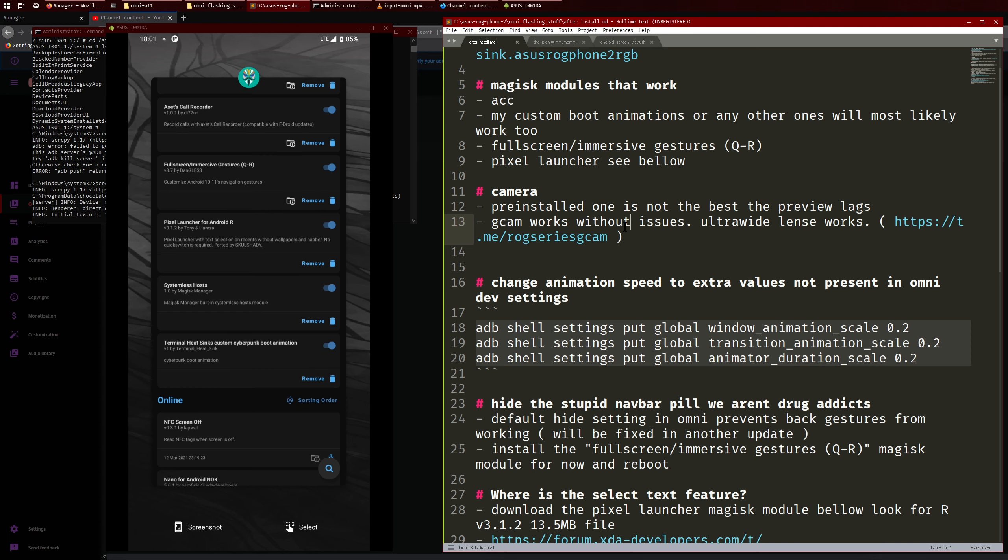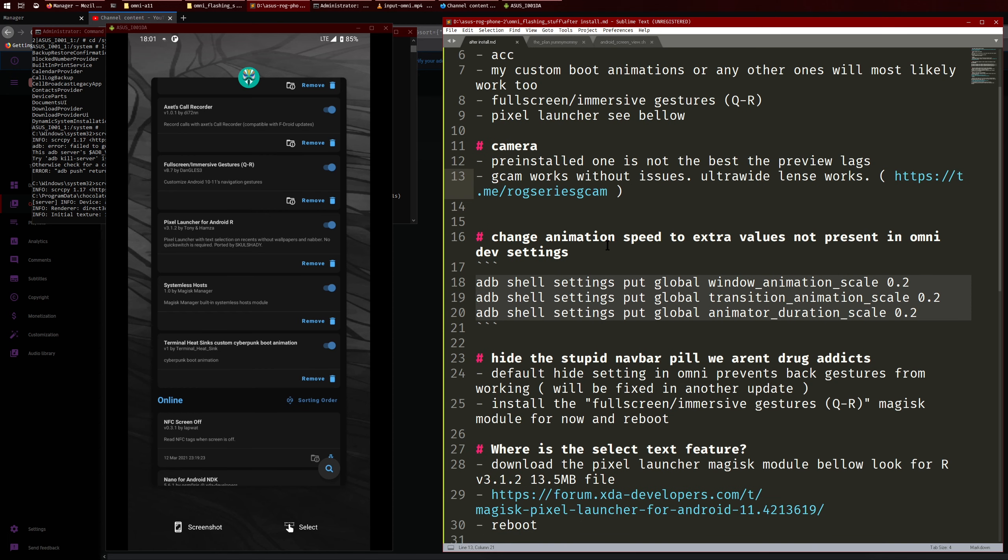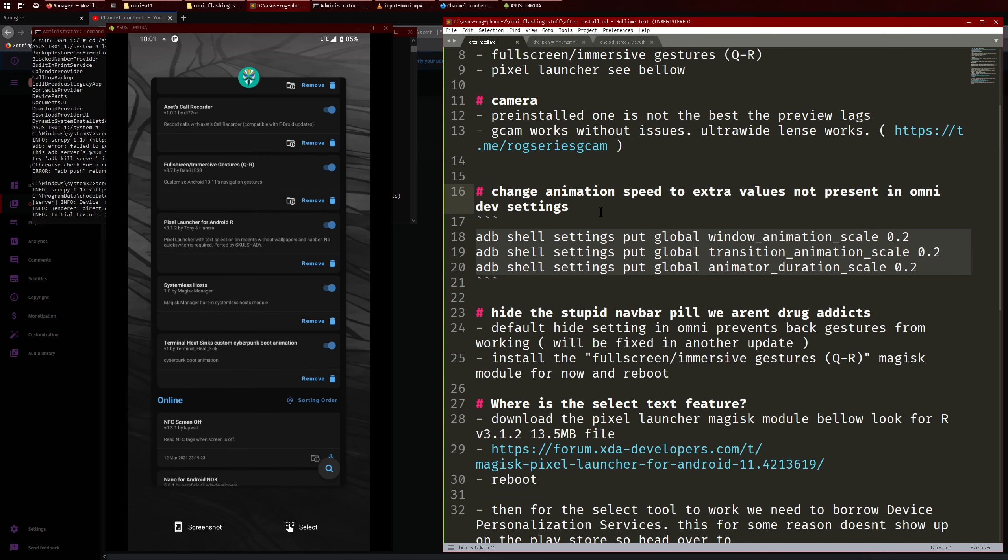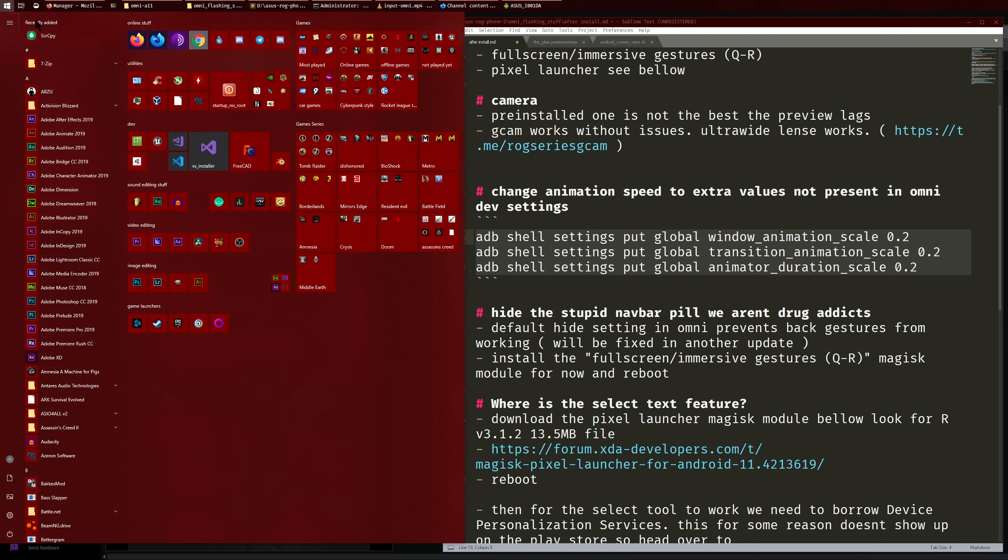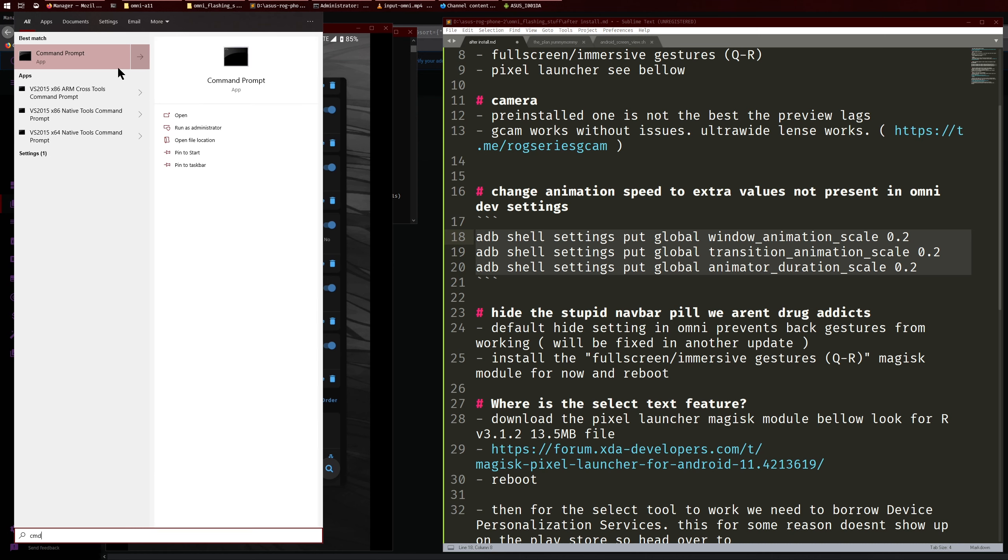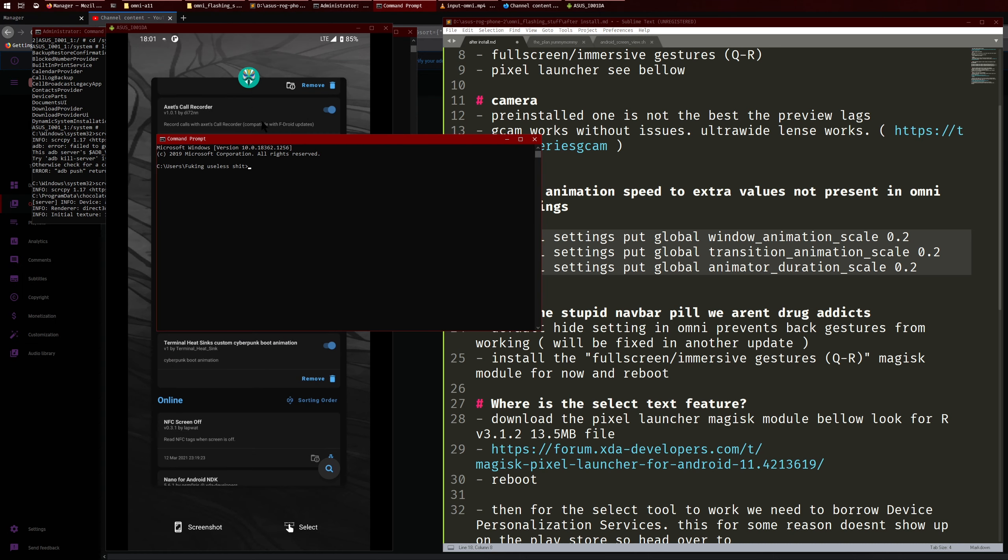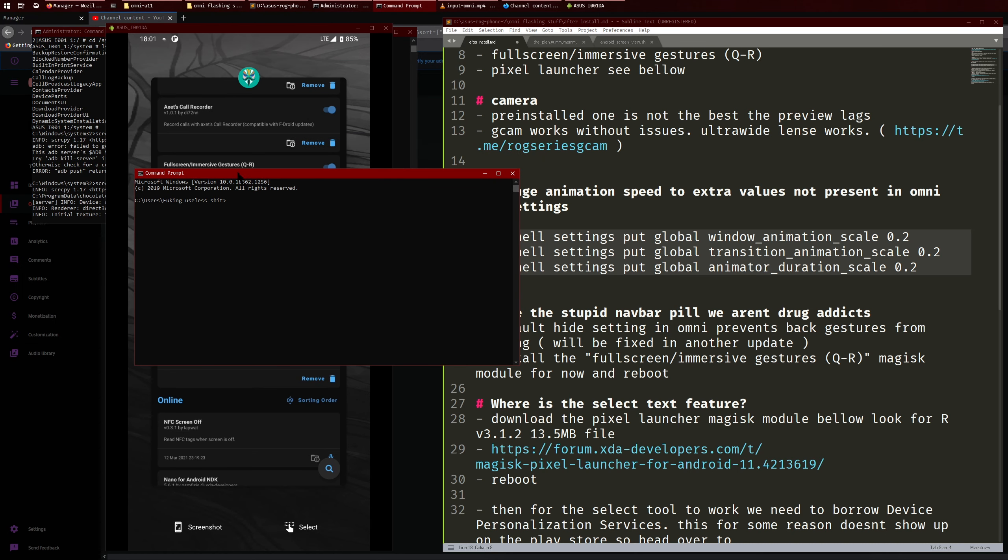So if you want to change the animation speeds like for when your windows are closing, because by default Omni ROM goes to 0.5 which is the lowest, but I like it even faster so I just change it to 0.2. You could just copy these into a CMD shell. So open up CMD, type in adb devices, this is to see if your phone is recognized.